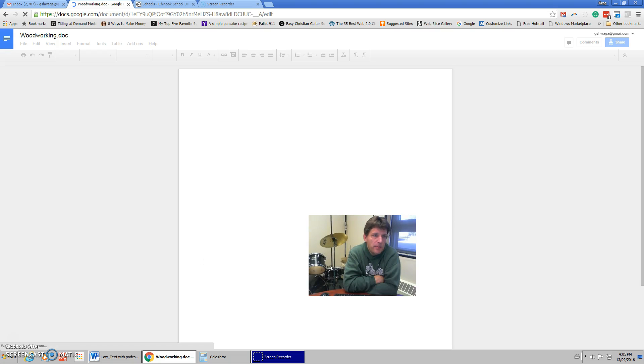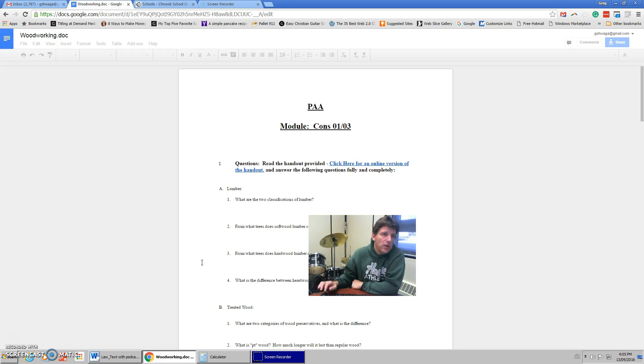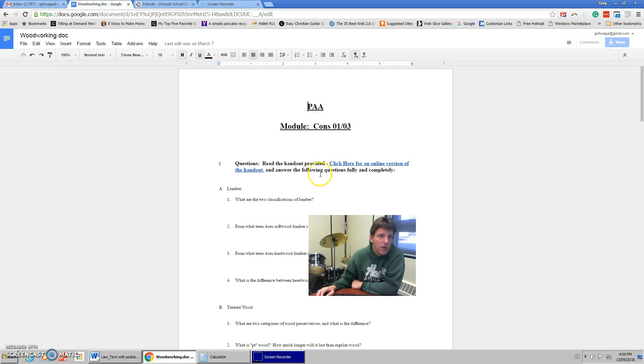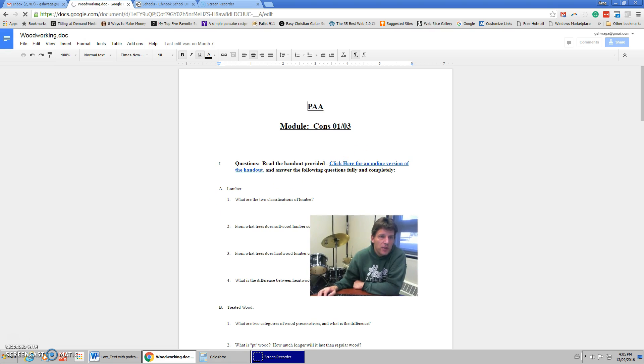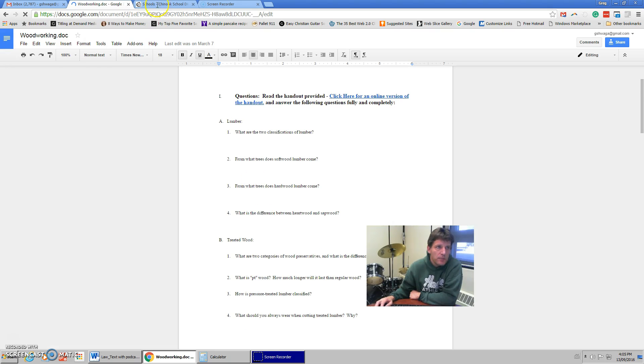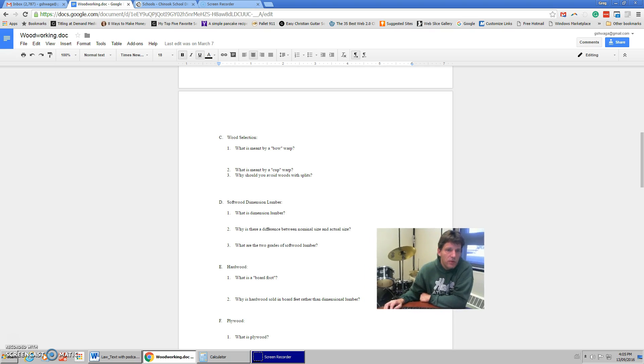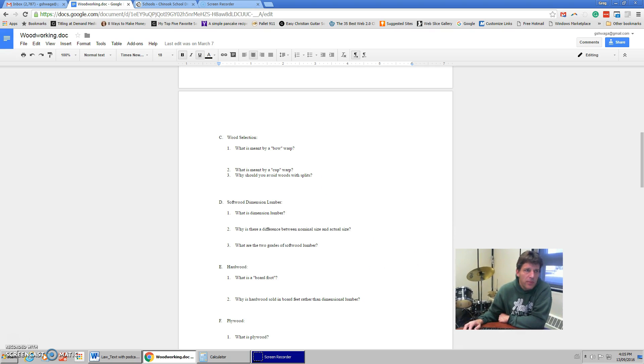Alright, it should come up. So there's this PAA construction module, woodworking basics. If you click here, you're going to get an online version of this handout that I have for you, and then I want you to be able to work on that as well. That should take you quite a bit of time.